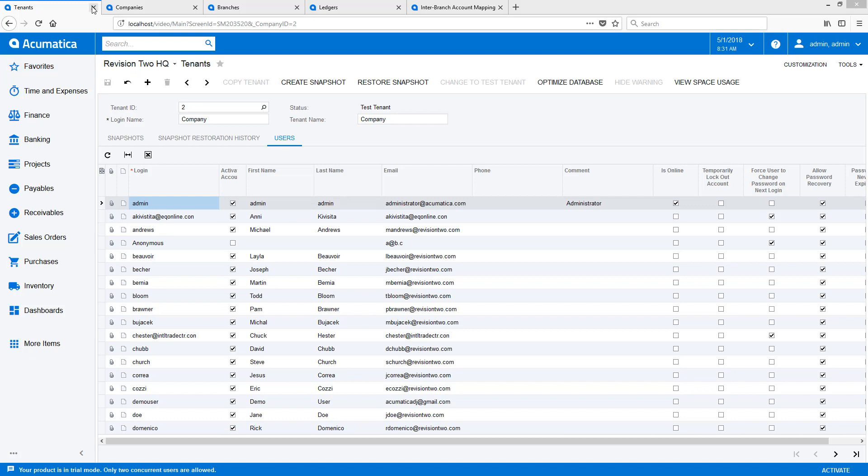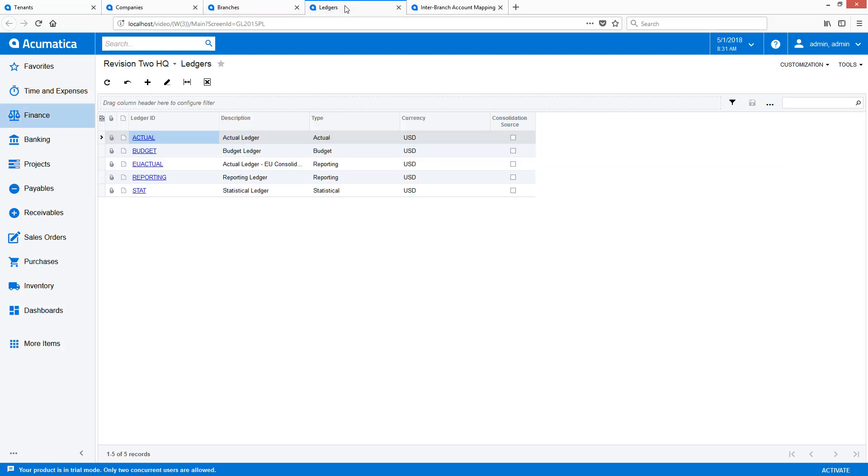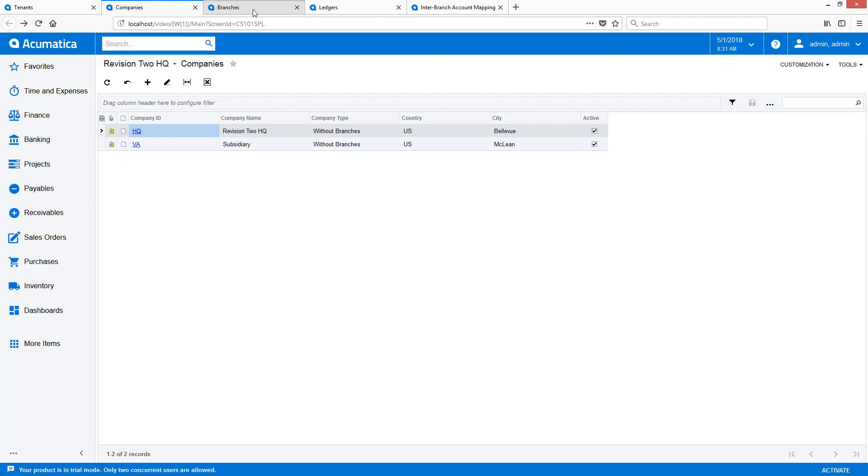I start with an existing sales demo data instance with two branches and upgrade it. I've opened tabs containing the relevant objects: tenants, companies, branches, and ledgers. After the upgrade, the two existing branches are automatically converted to companies with a single branch.